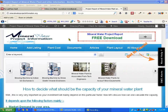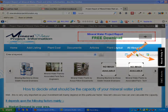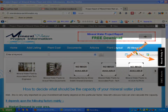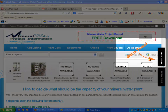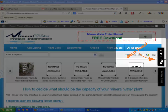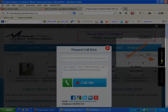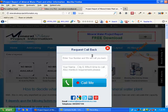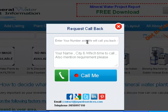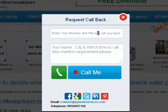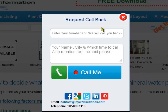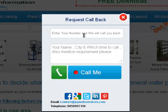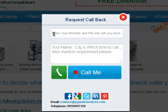First of all, I will take you to the 'Get in Touch' option. If you press on this it will ask you to request a callback. Once you fill in your information here, we shall get in touch with you. You can just go ahead and enter your number and we will call you back.